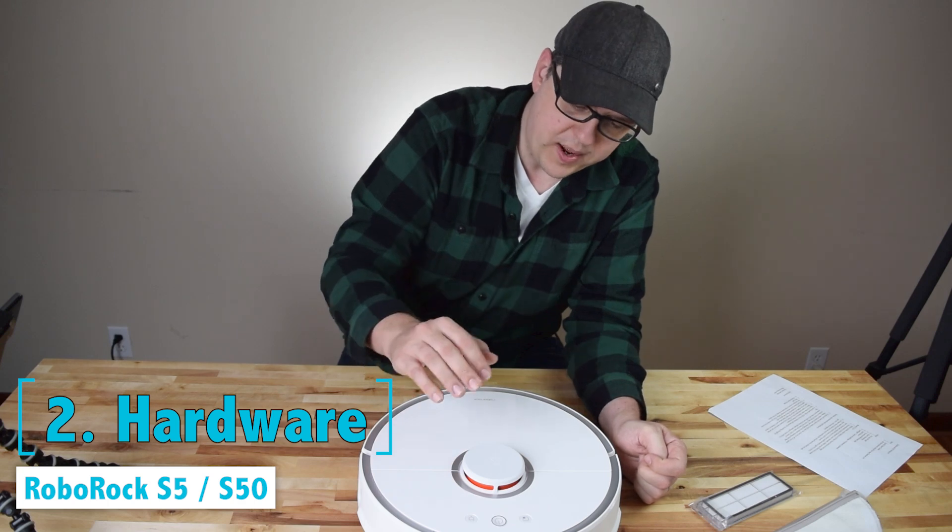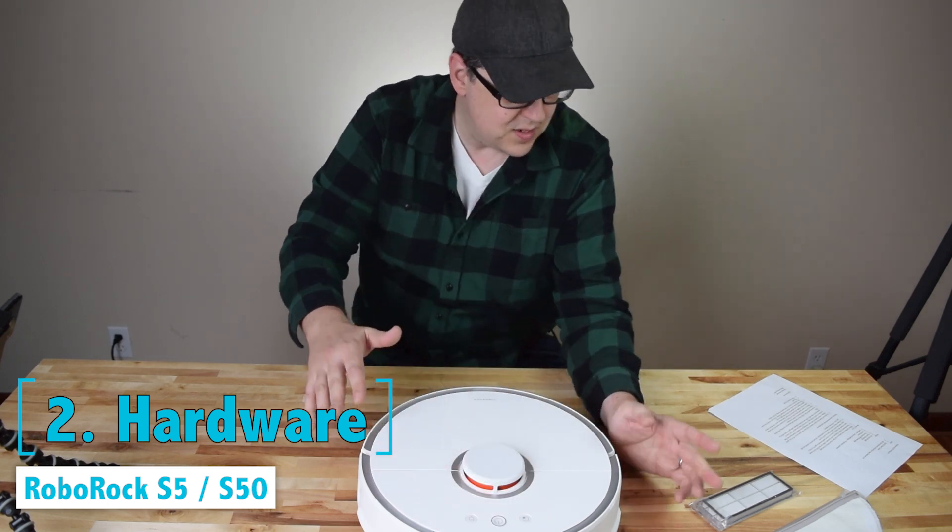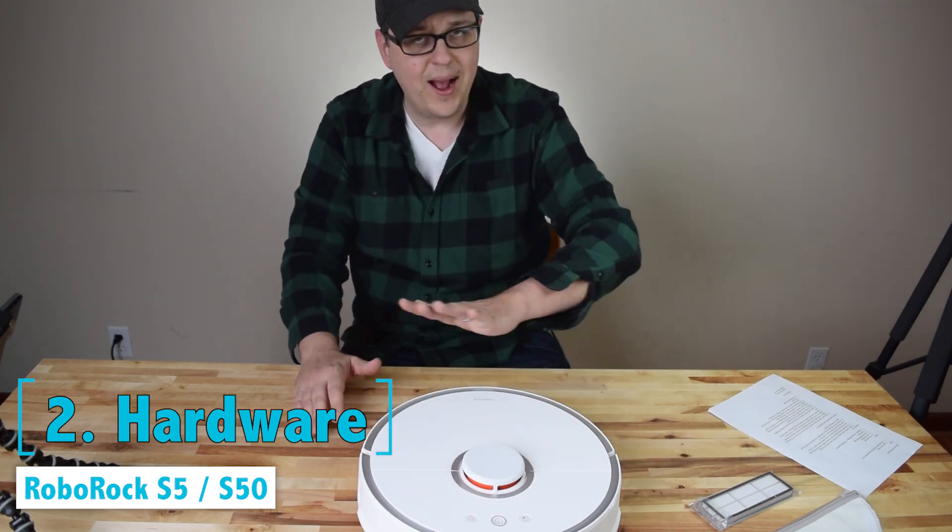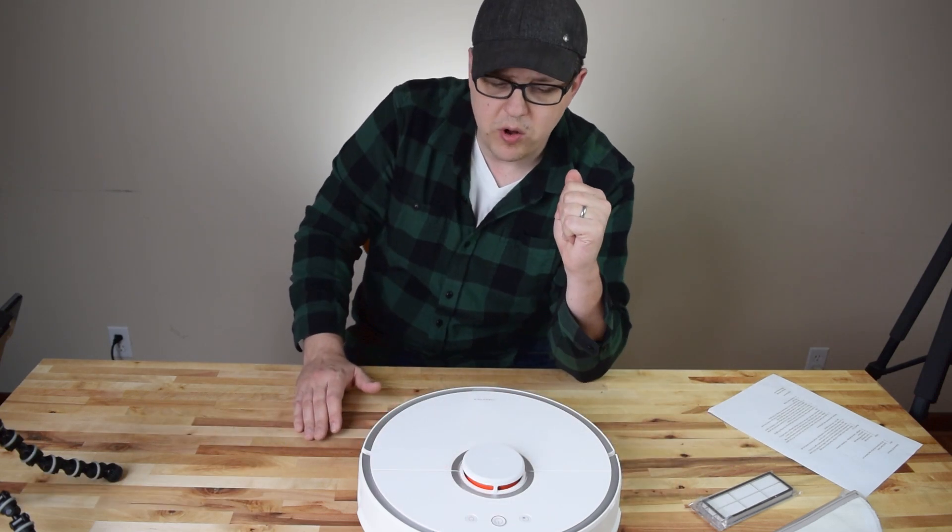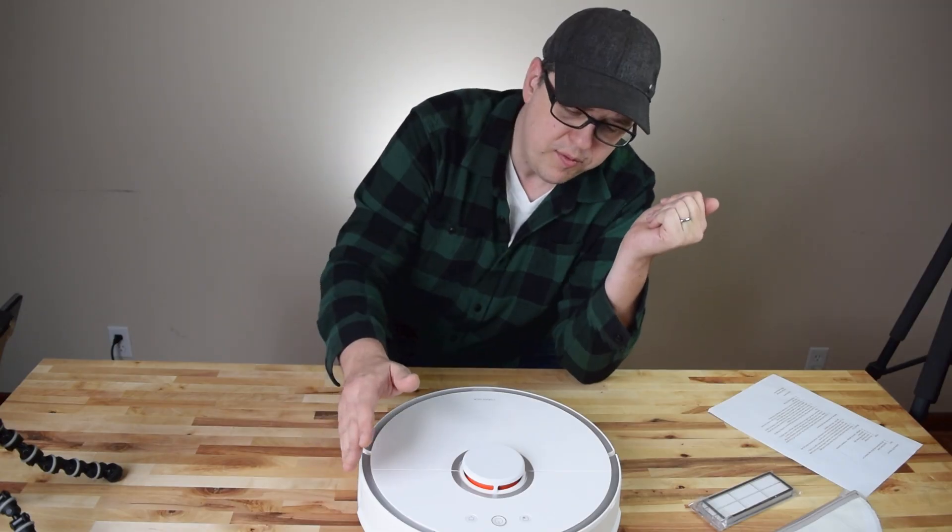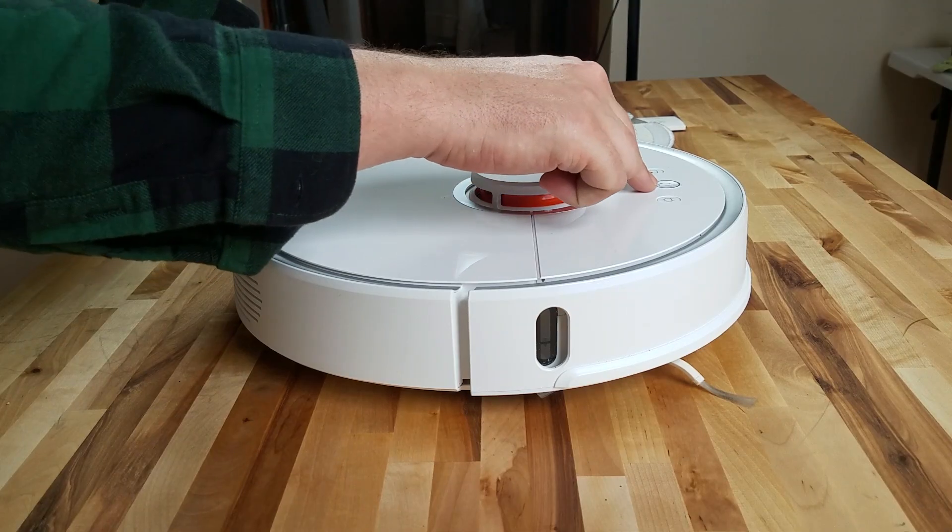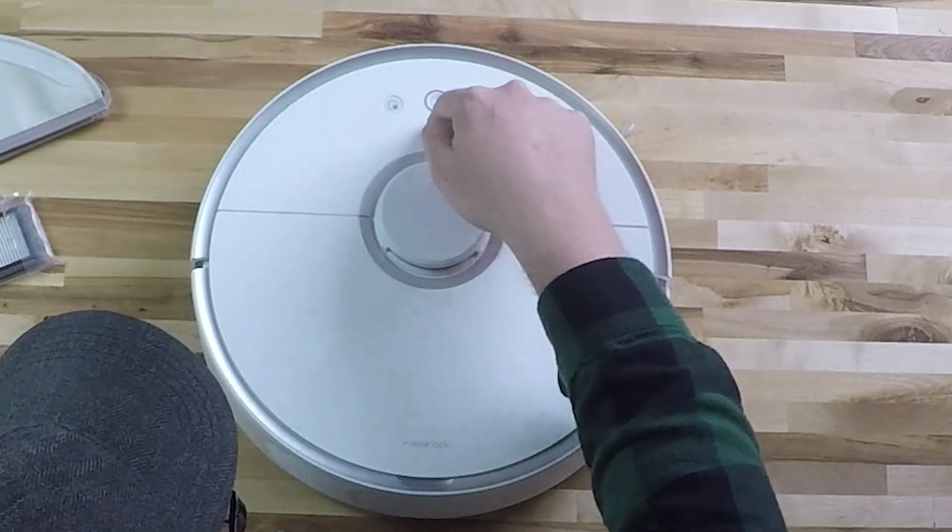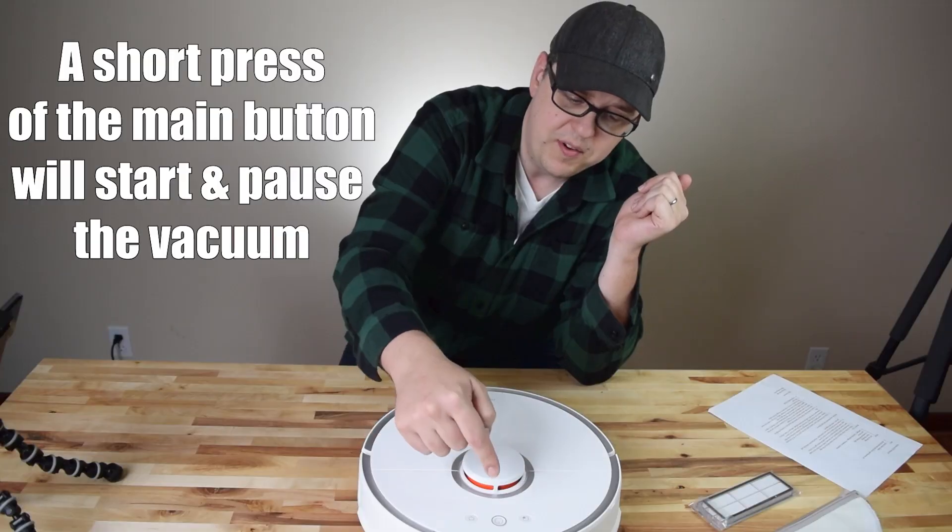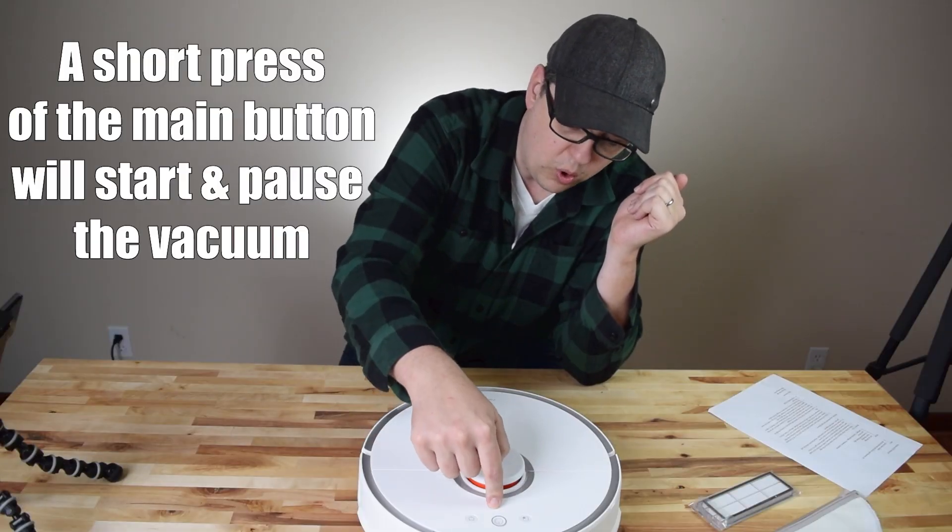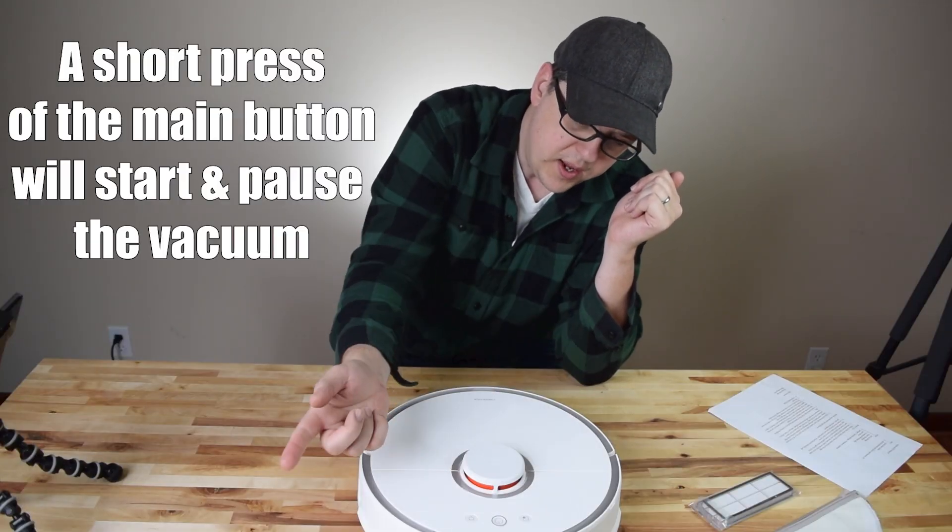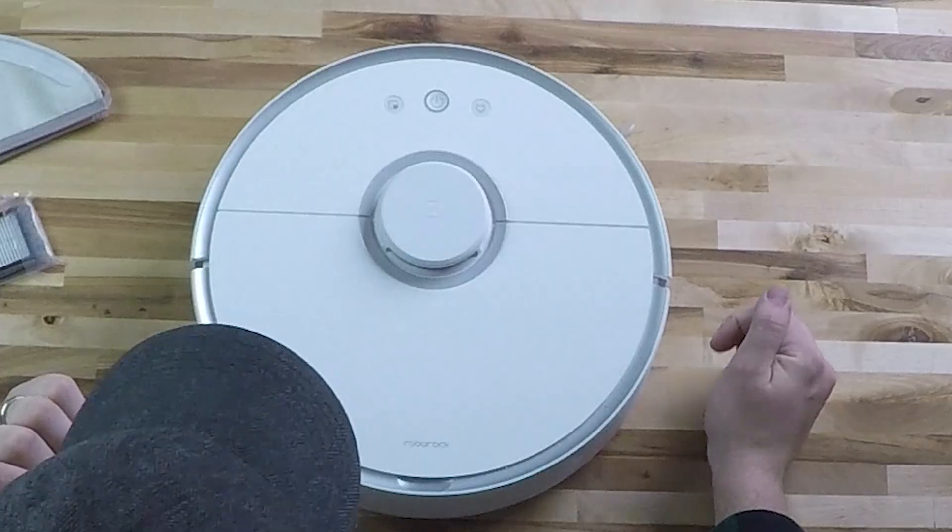All right, so let's talk about the robot itself. We're going to talk about some of the buttons, some of the hardware, how it works, and then we're going to move on to the app features. Starting off with the buttons, the center button here can be long pressed to turn the robot vacuum on or off, so you hold it down, it turns it on and off.